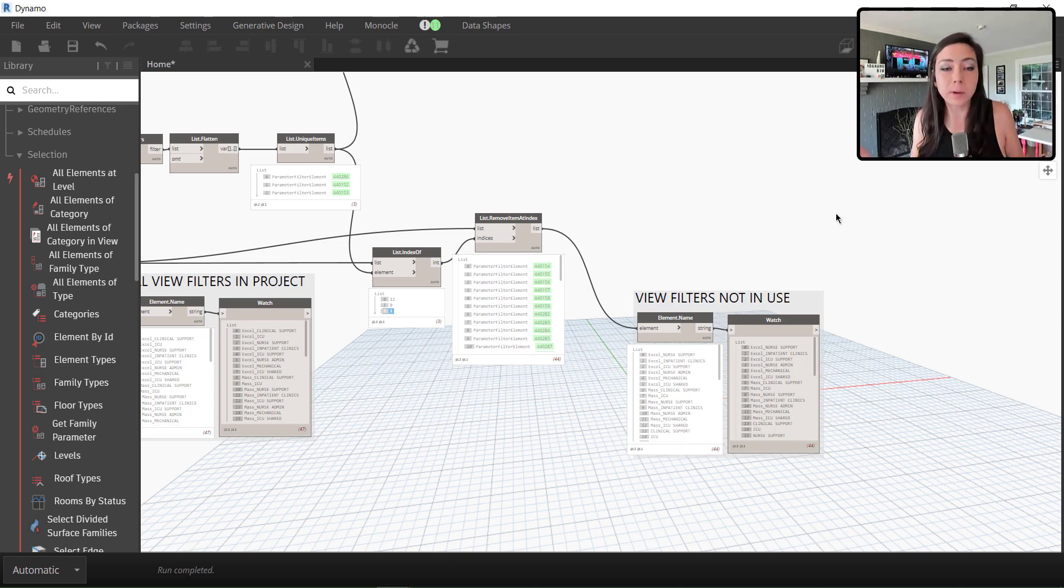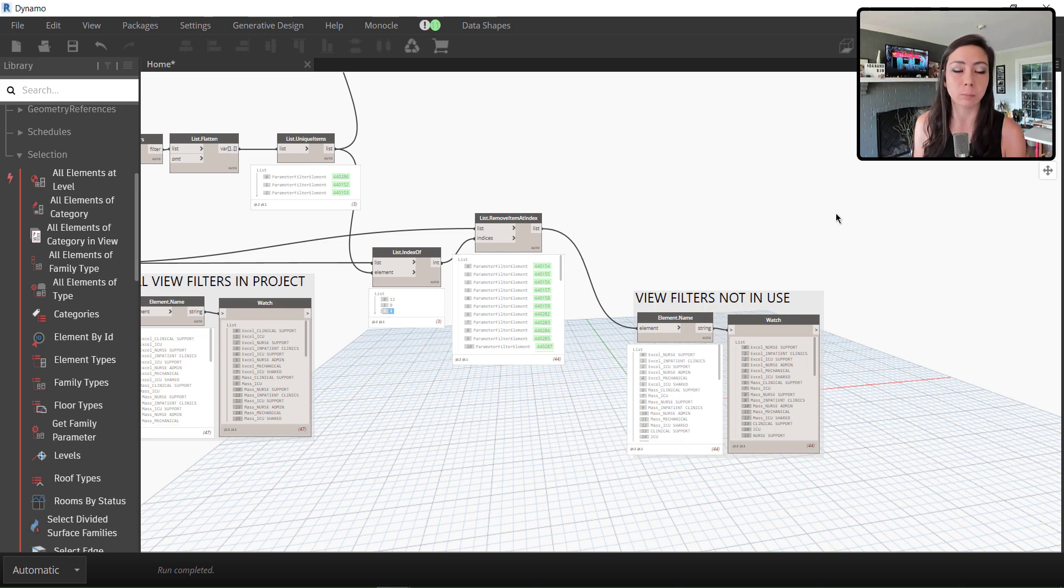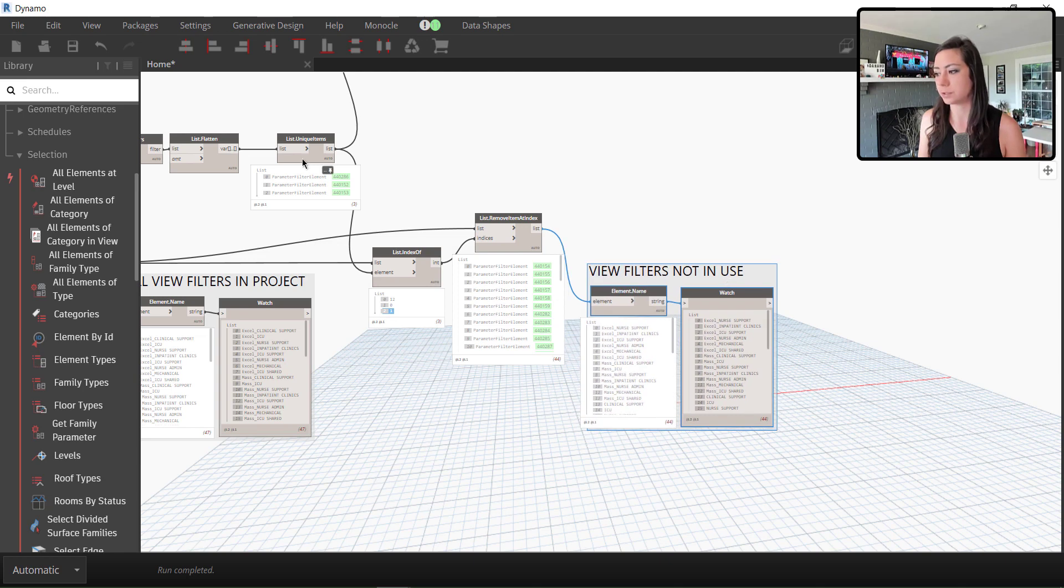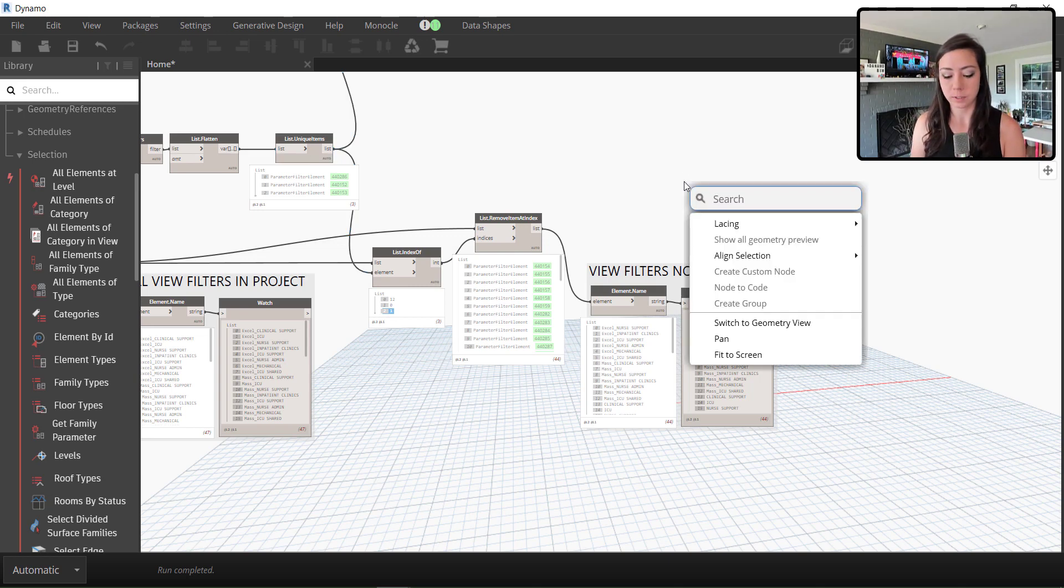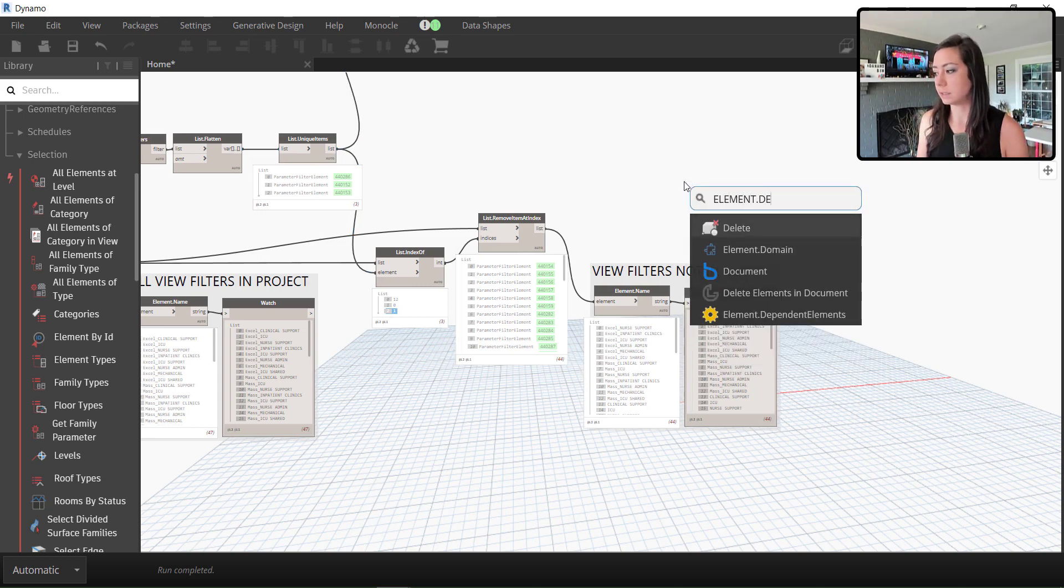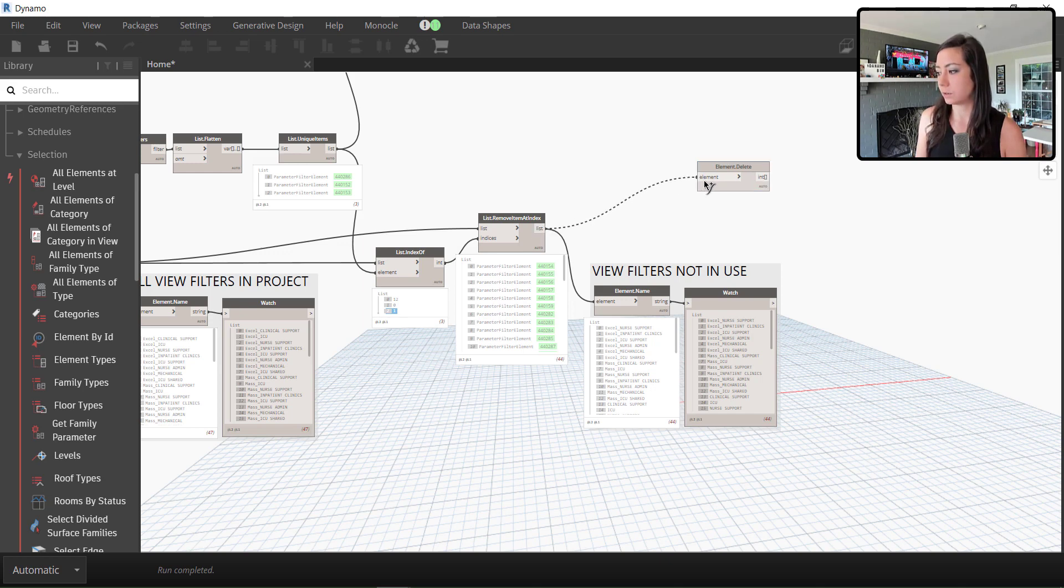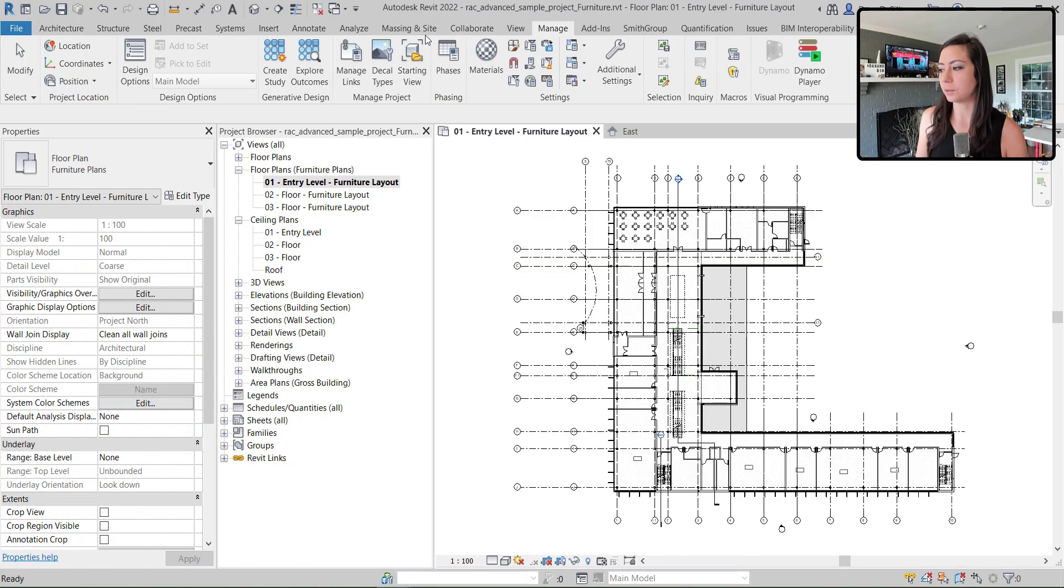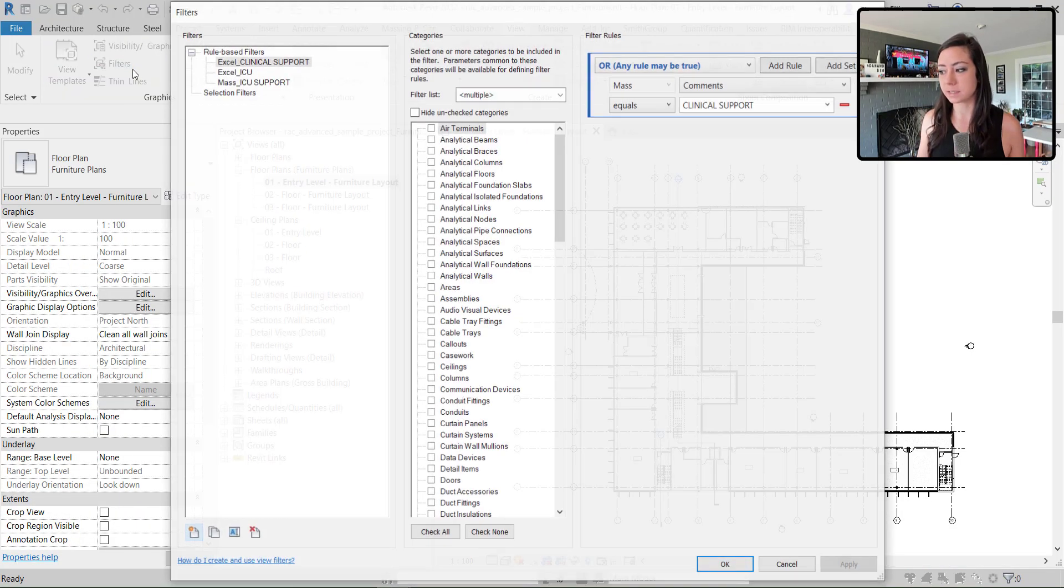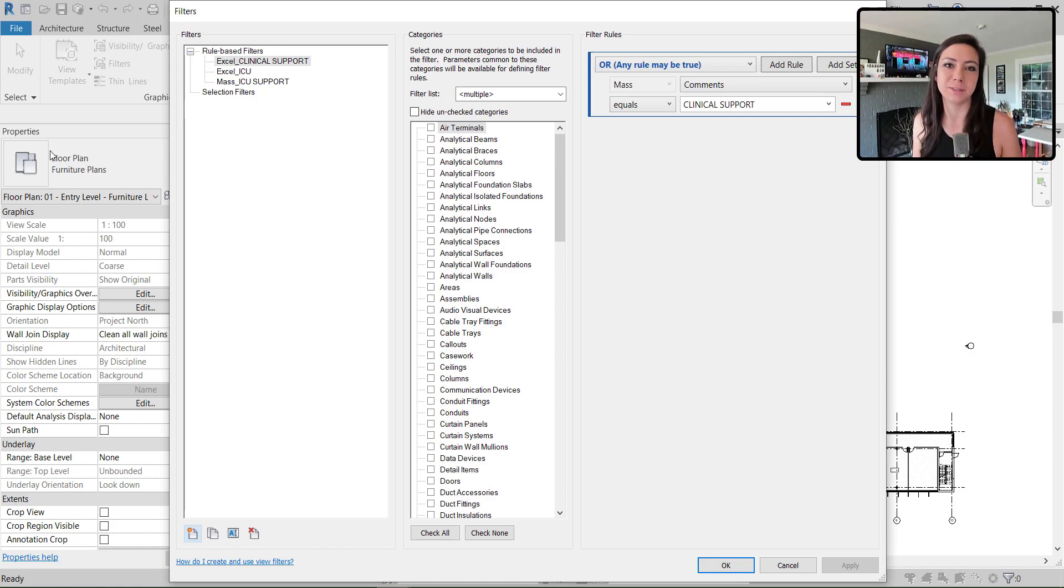So now I can do whatever I want with these elements. In this case, I want to go ahead and delete them. I'm going to purge all unused. So all of the view filters that are not reported either by a view template or by a view, I'm going to do element delete. Push this list over to these elements to be deleted. And now you'll see if I go into my view filters list, I only have the three that are in use.